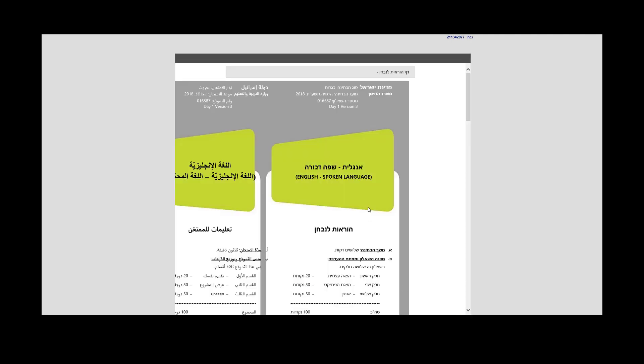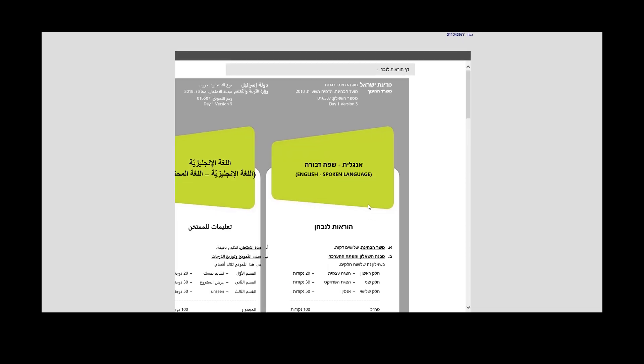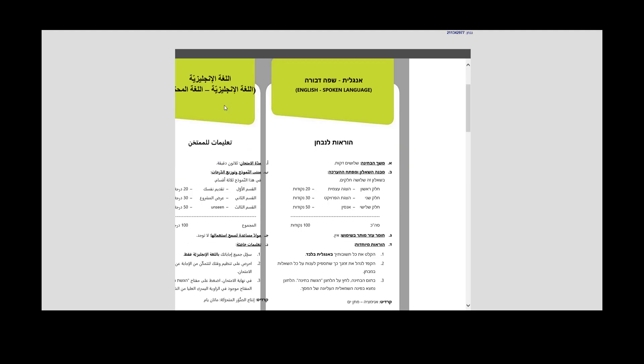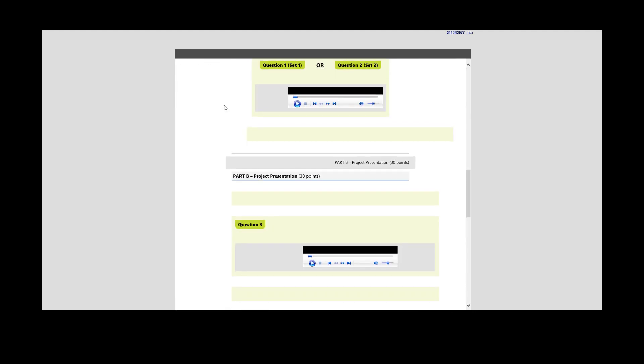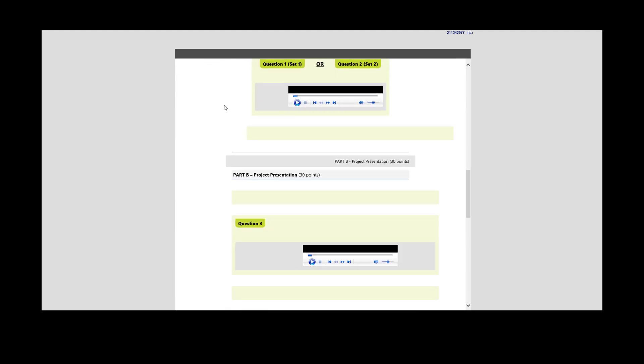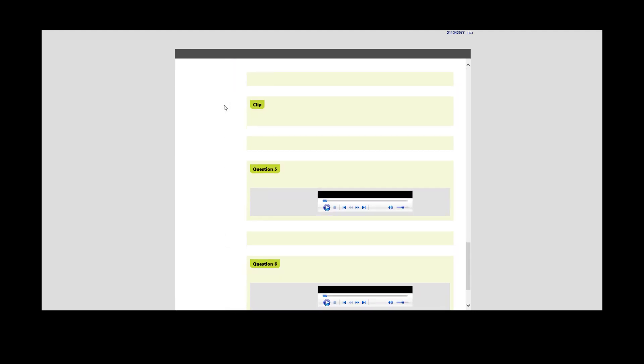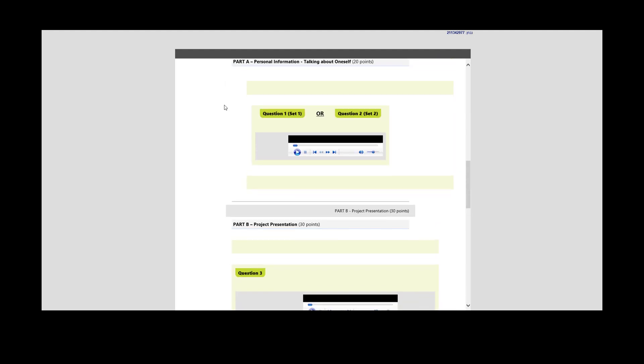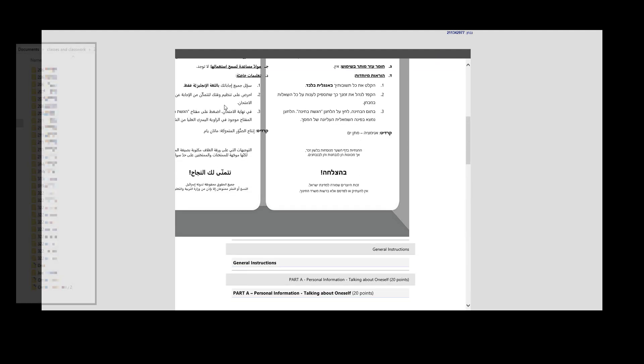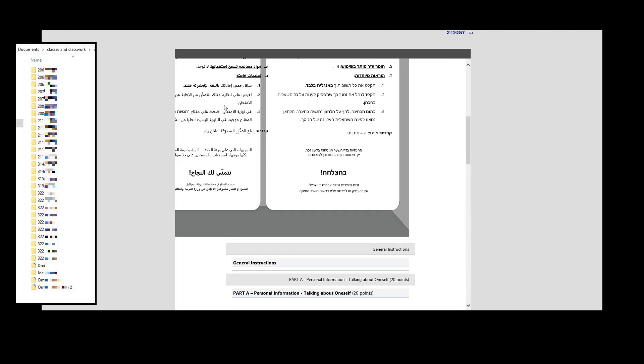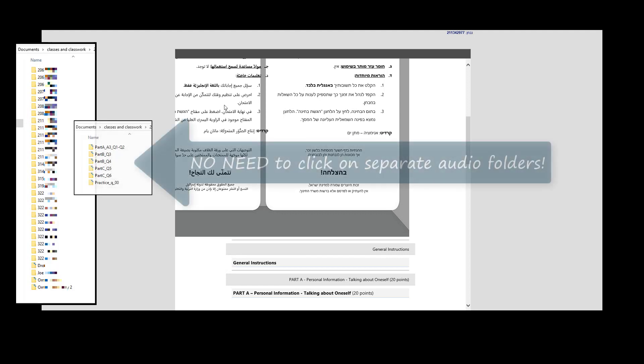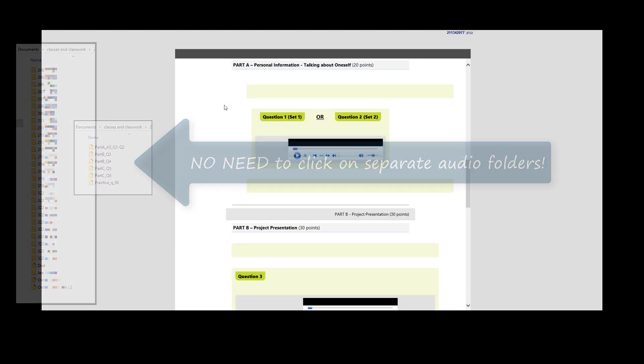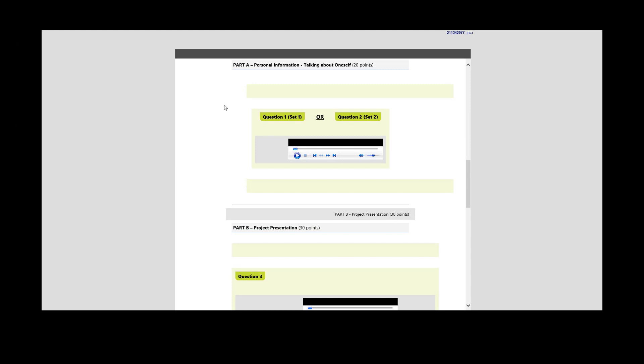So we have the answer key. When I open up the exam, I can see which answer key I'm going to want to use—for this, day one version three. I go to the answer key to version three of my day one. You have all the answers here before you. You do not have to click on each separate file to mark each separate answer.